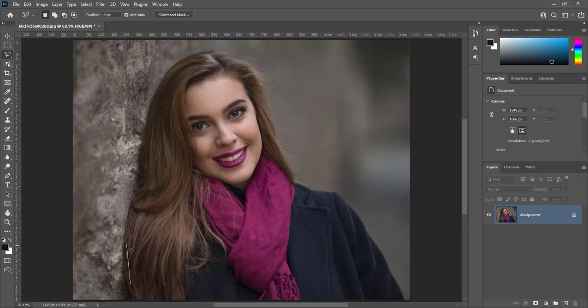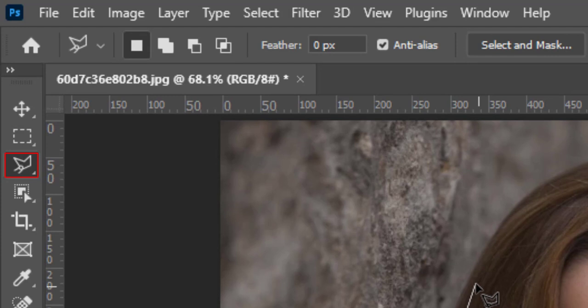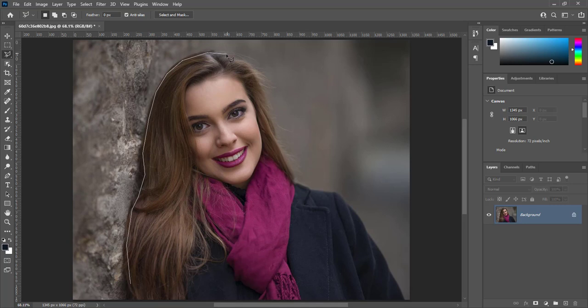We will create a rough selection of image with polygonal lasso tool because we need hard edges of selection.